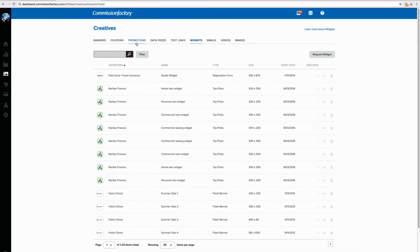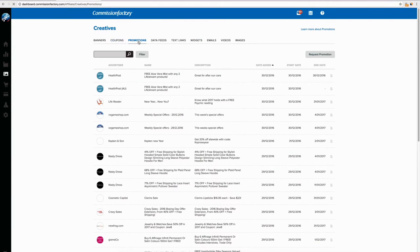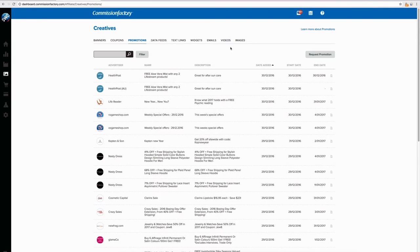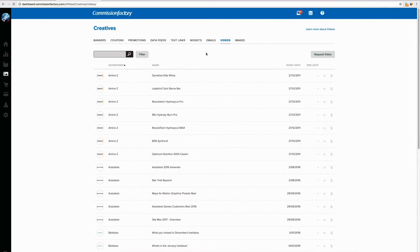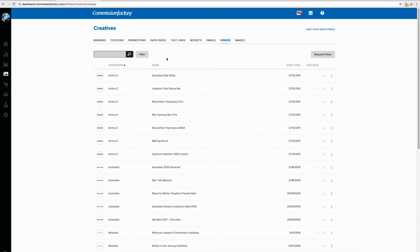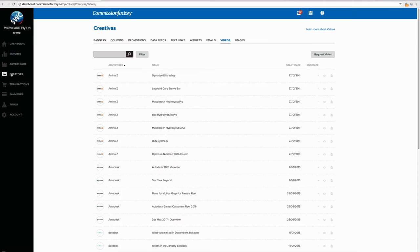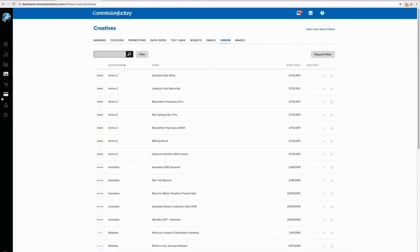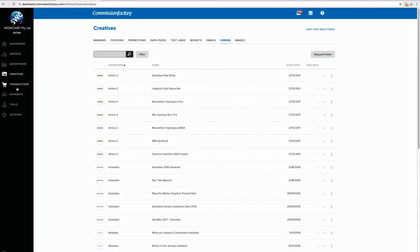Text links, promotions, and coupons are probably one of the main things I use. Videos are all right. But they're mainly if you want to put them embedded in your email campaigns. So yeah, that's the creative section.